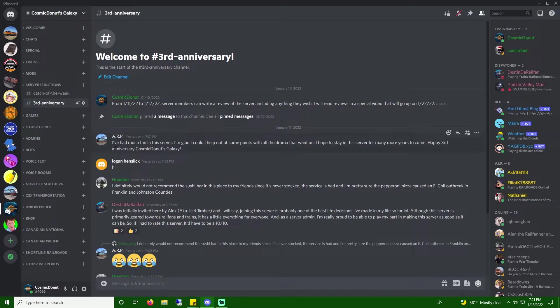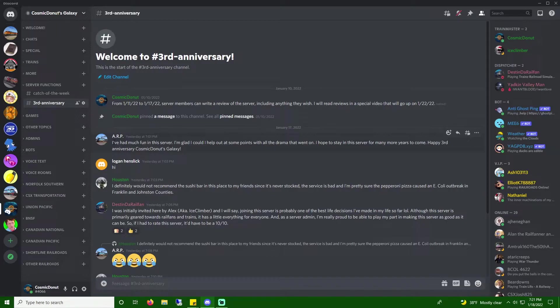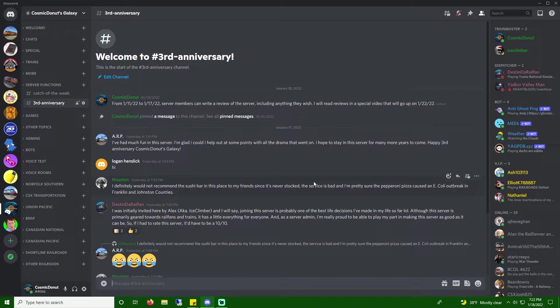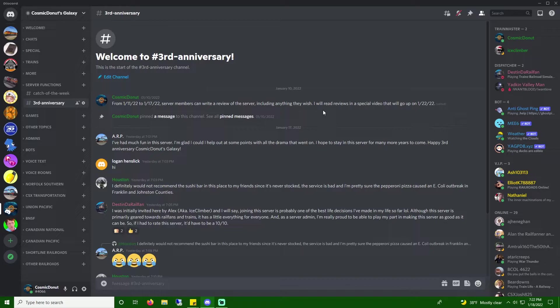First, we have, I'm trying very hard not to look at except for the ones I'm looking at. So, ARP says, I've had much fun in the server. I'm glad I could help out at some point with all the drama that went on. I hope to stay in the server for many more years to come. Happy third anniversary, Cosmic Dentist Galaxy. Thank you, ARP. Oh yeah, we've had our fair share of drama, that's for sure.